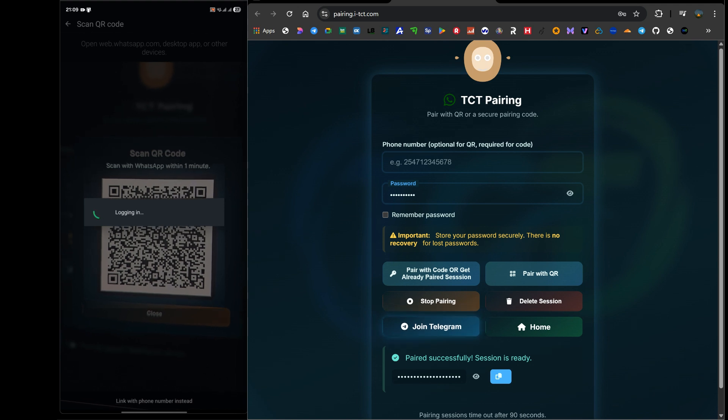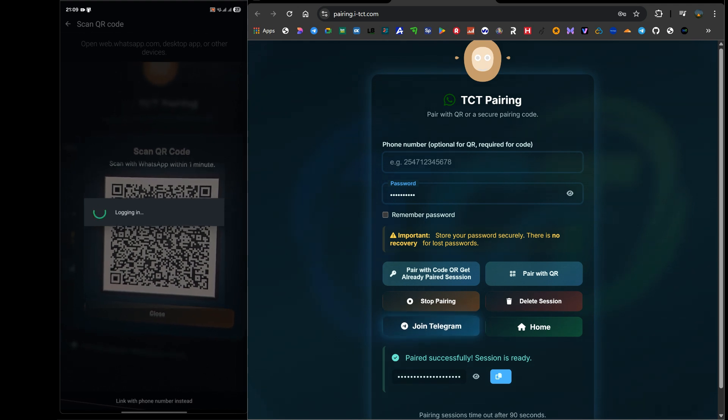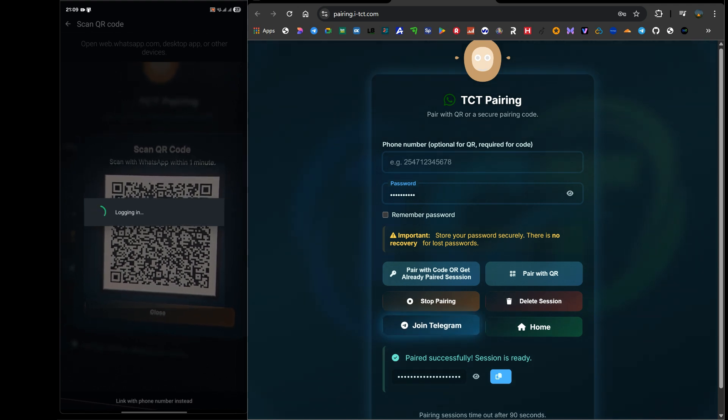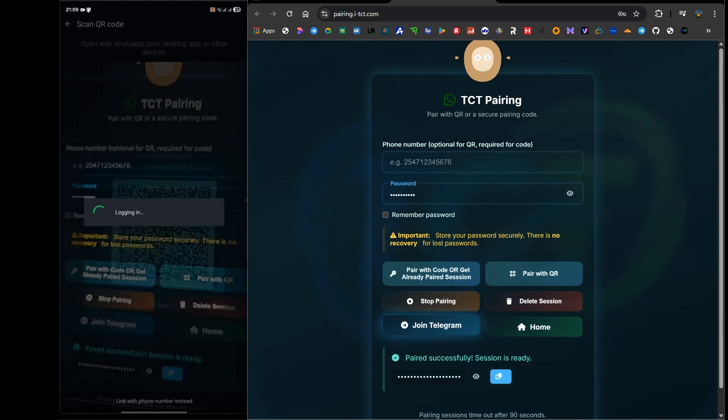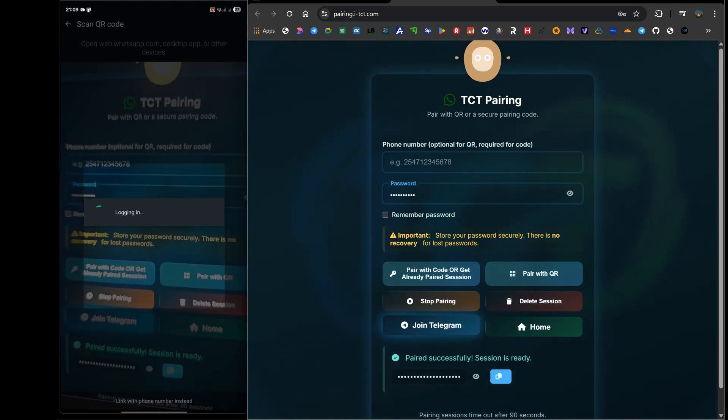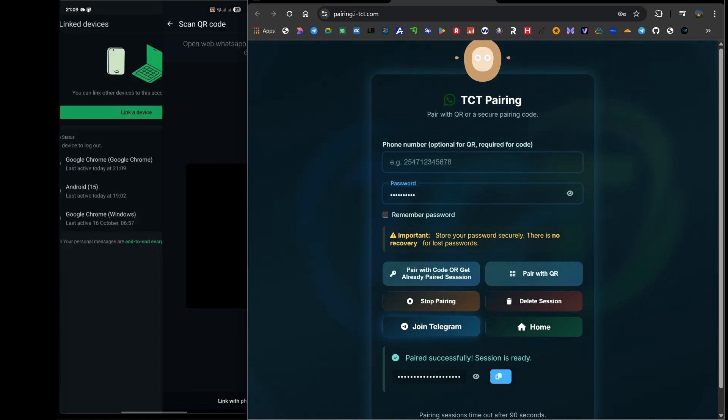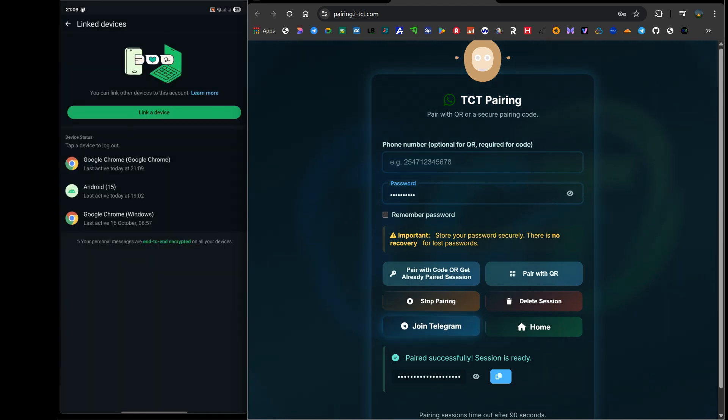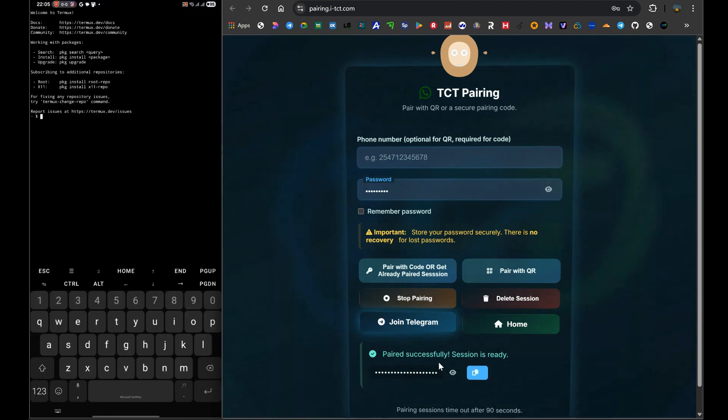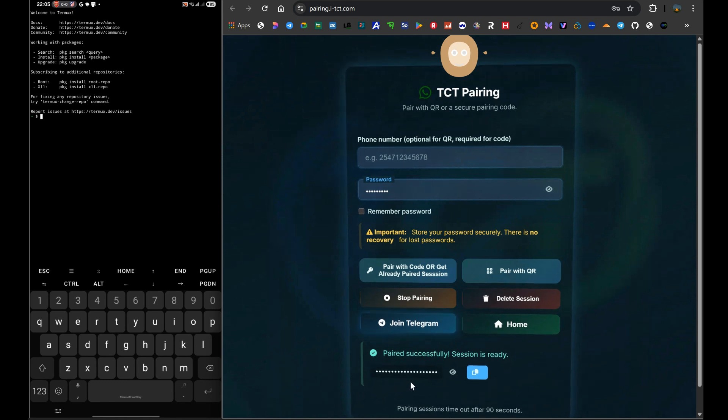It will be a very long string of letters and numbers. It will be displayed at the bottom of the site, as you can see. For now, just leave this web page open. We are going to need to copy this long ID in just a minute.